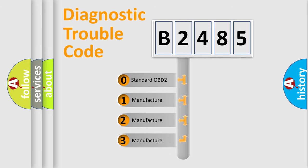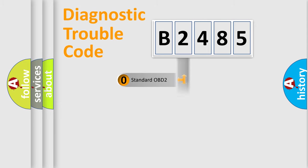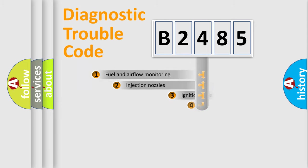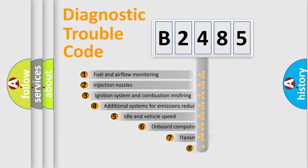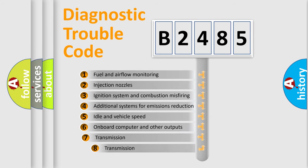If the second character is expressed as zero, it is a standardized error. In the case of numbers 1, 2, or 3, it is a manufacturer-specific expression of the car error.